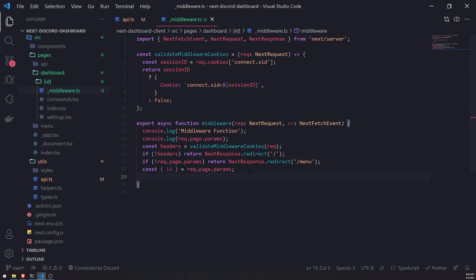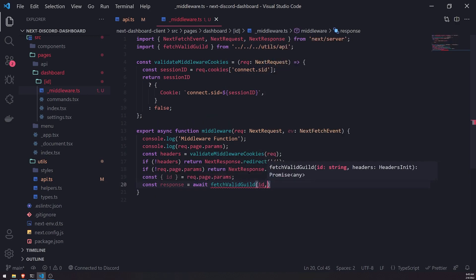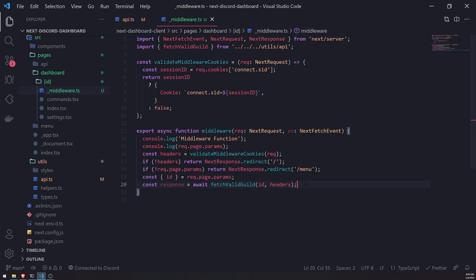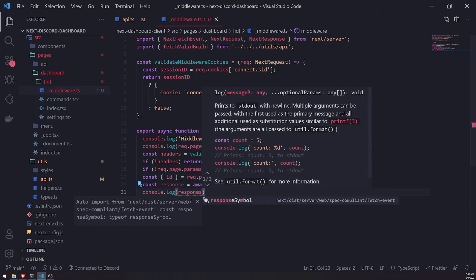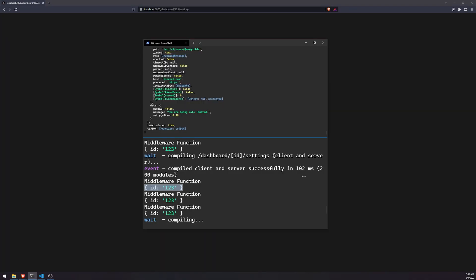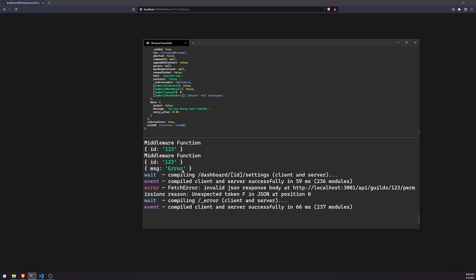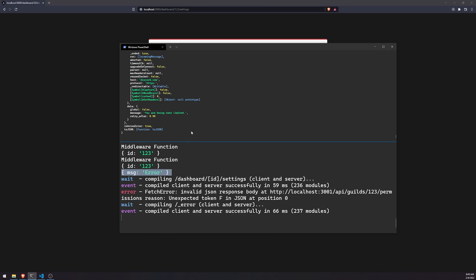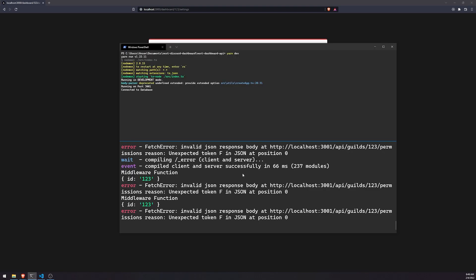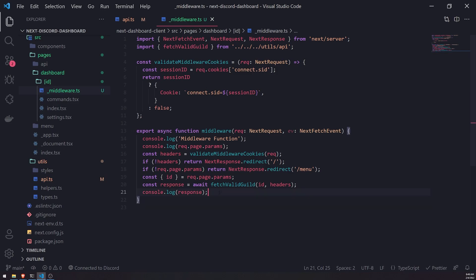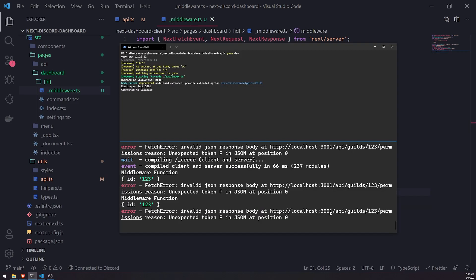Let's go inside our middleware function and call `fetchValidGuild`, passing in the ID and then the headers. Let's go ahead and console.log what the response is, then refresh the page. It says 'invalid response body' — so it gave us back this error message. It looks like we are being rate limited. Let me try again. We're getting an error back. It says 'invalid JSON response'.